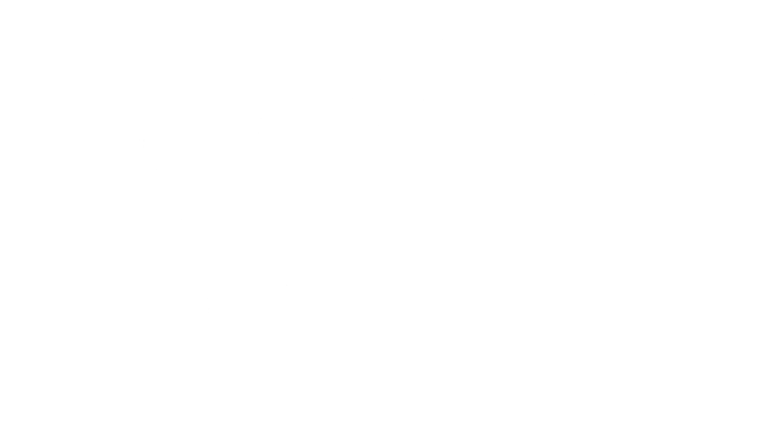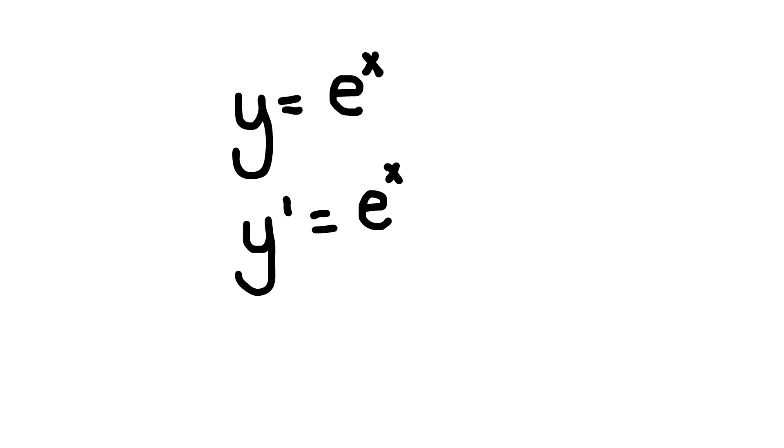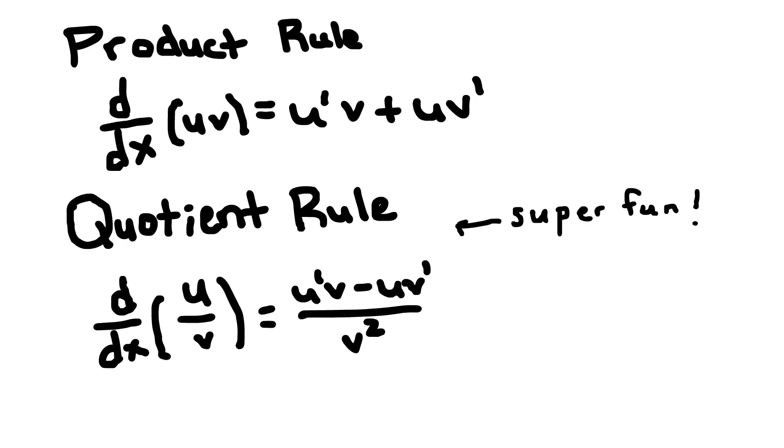Well, there's special cases too, like ln of x, e to the x, trig functions, and all that fun stuff. But if you just memorize the rules for those, you'll be fine.